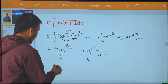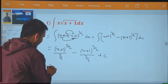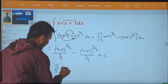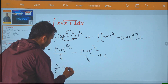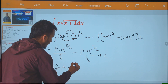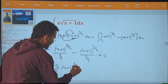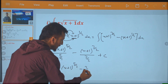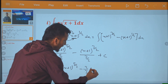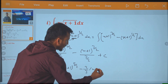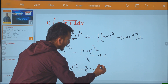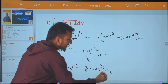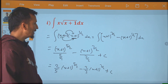Right. Now let's say I am going to write 2 by 5 and x plus 1 to power 5 by 2, minus 2 by 3, x plus 1 to power 3 by 2. So this is how I write the same thing.